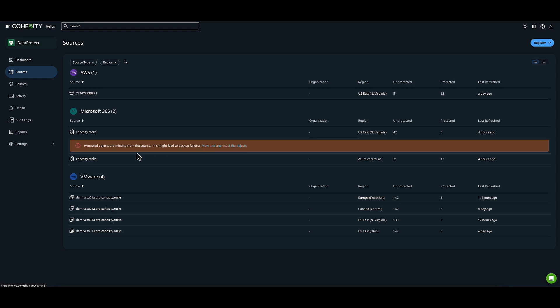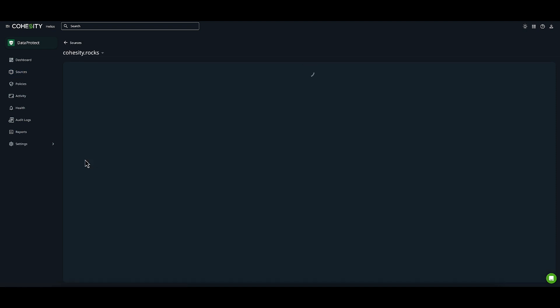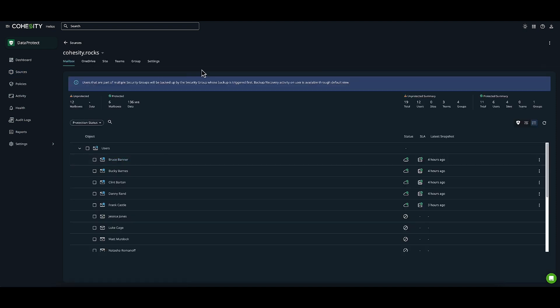Next, I'll click on my M365 source Cohesity.rocks. My M365 source has already been registered, as you can see. Let's move on to talking about backup and recovery of those workloads.